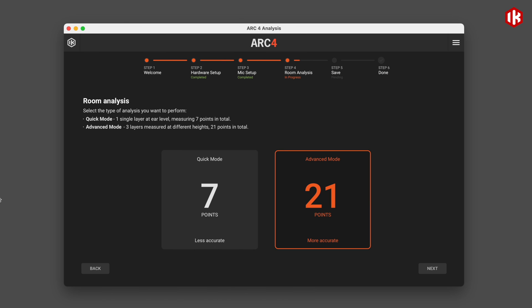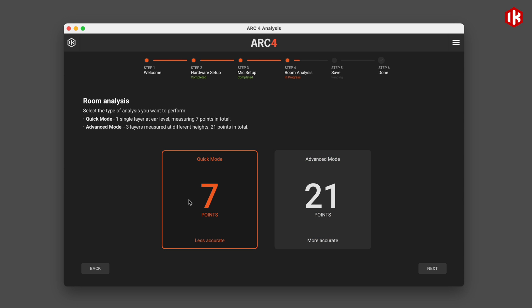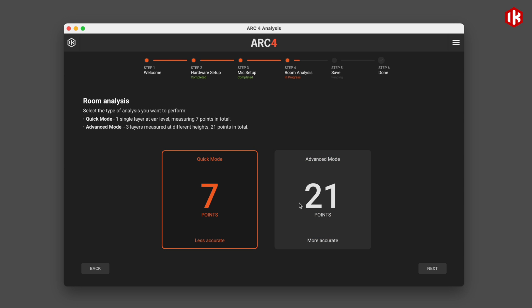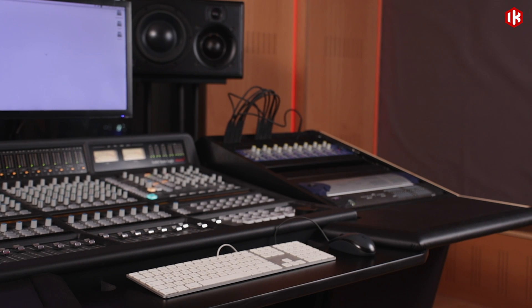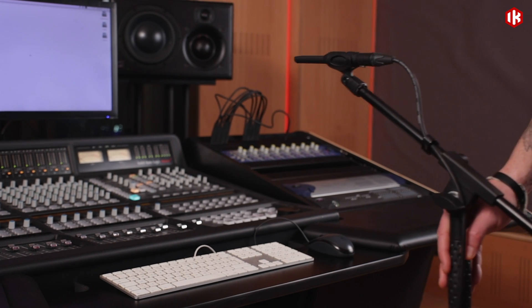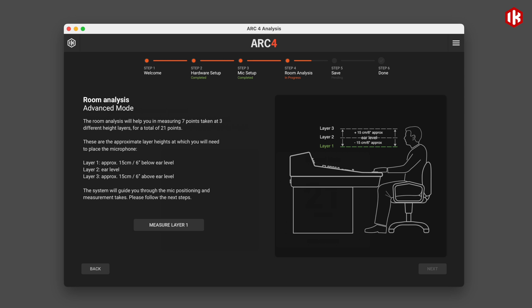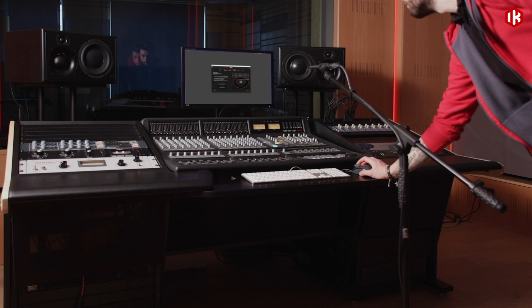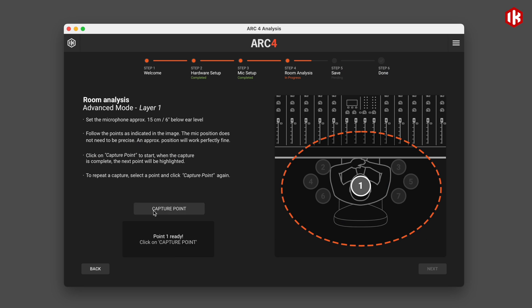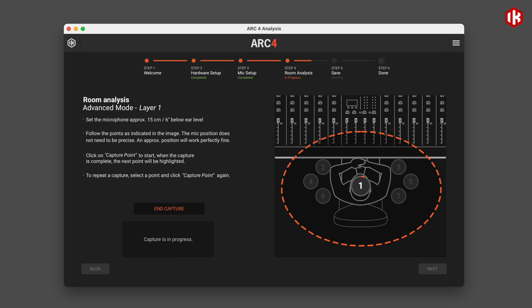Arc4 analysis software walks you through how to move the measurement mic through either the 7-point quick mode or 21-point advanced mode calibration process. The room analysis is so easy to do, you'll be done in 10 minutes or less.